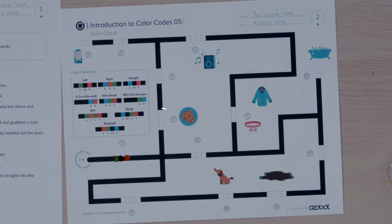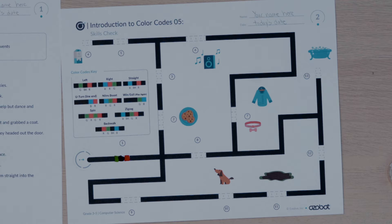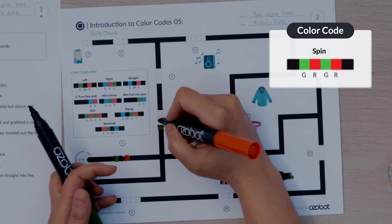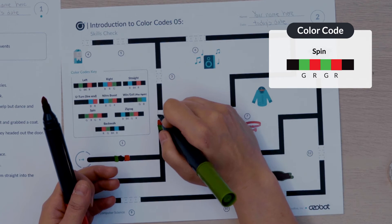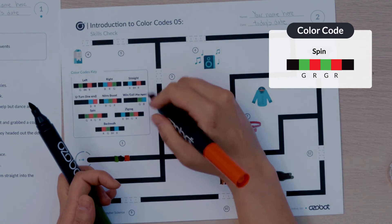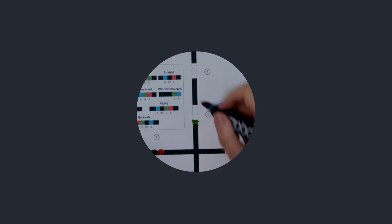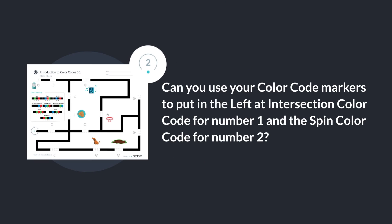The second missing color code has four colors, so it must be a special move. Ozobot gobbled down the cookies. What special move in the color codes key could be used to show Ozobot gobbling down cookies? I'm thinking the spin code. I will put in the color sequence green red green red for the second missing color code. Can you use your color code markers to put in the left at intersection color code for number one and the spin color code for number two?